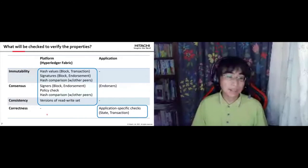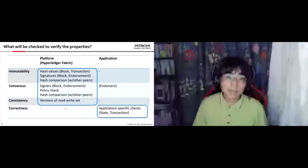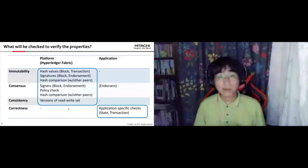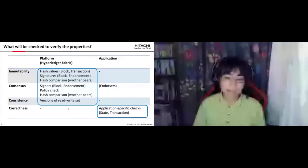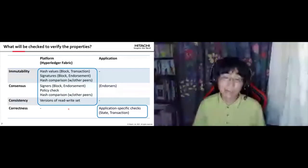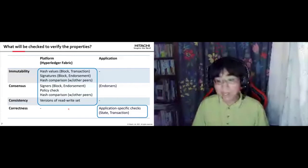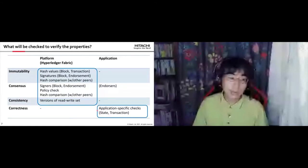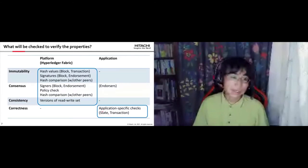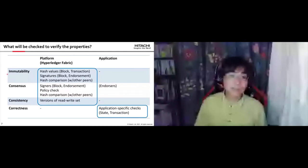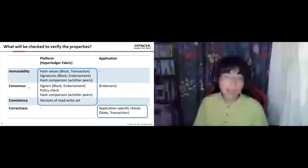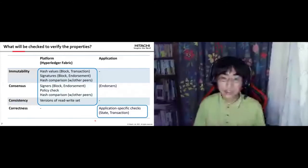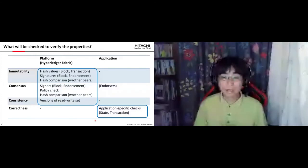For correctness, platform-level checks cannot provide that guarantee because the platform itself does not know what is correct for the smart contracts or the transactions being invoked. So application-level checks should check such properties. In other words, immutability, consensus, and consistency are checked by platform-level checks, while correctness must be addressed by application-level checks.